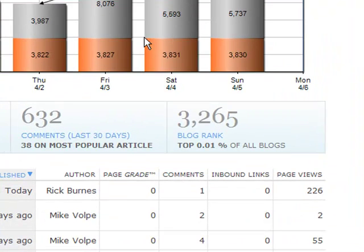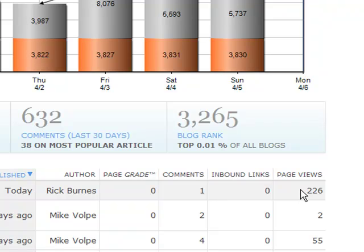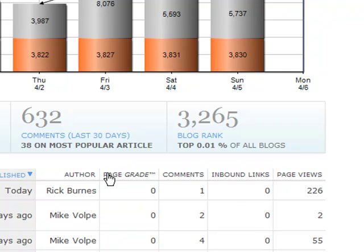The dashboard, which you see here, shows you views over here in the right column, which is a standard metric for blogs, but it also includes inbound links, comments, and page grade. These metrics will help you write posts to drive more traffic and leads to your website.